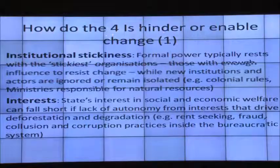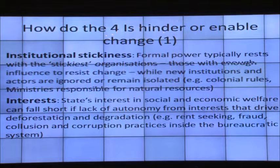How do the four I's hinder or enable change? There is what we call 'institutional stickiness,' where formal power typically rests within the stickiest organizations — those able to resist change — while new institutions and actors are often ignored or remain isolated.